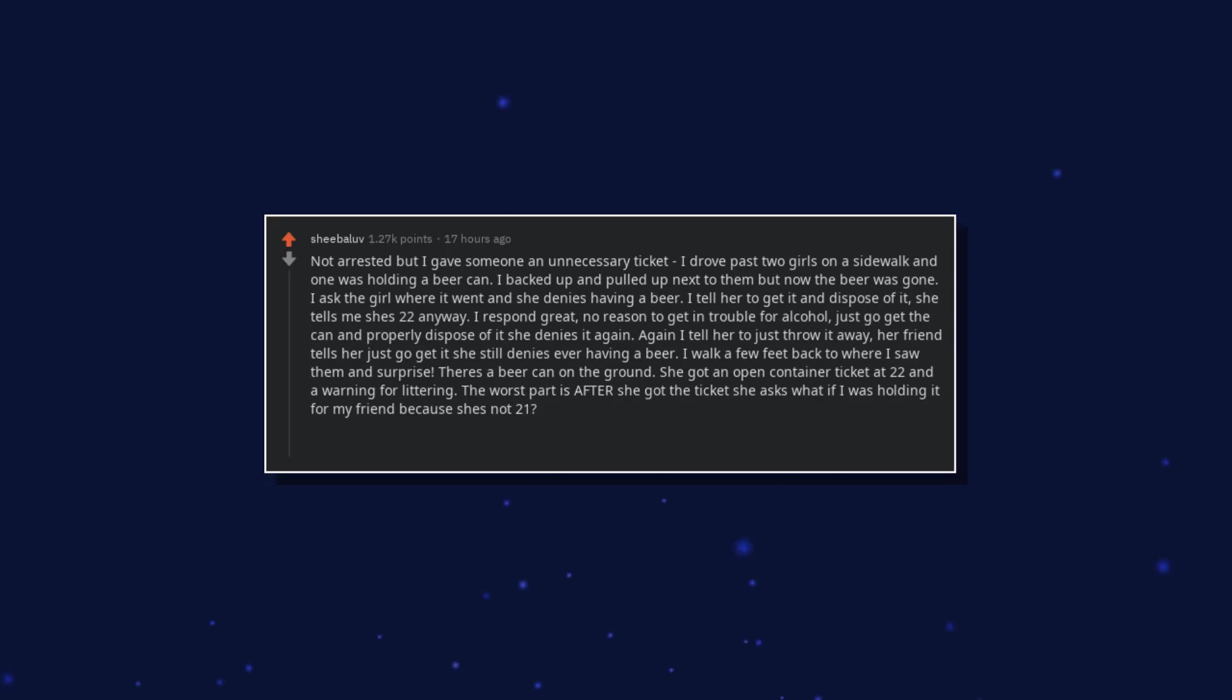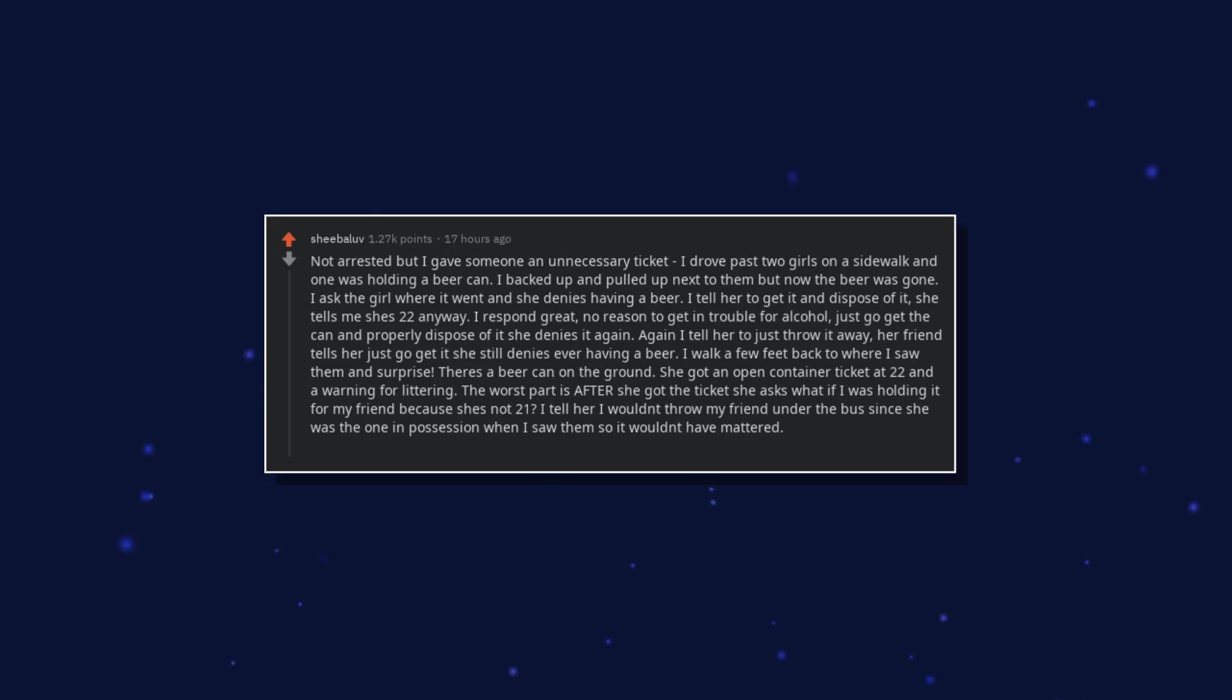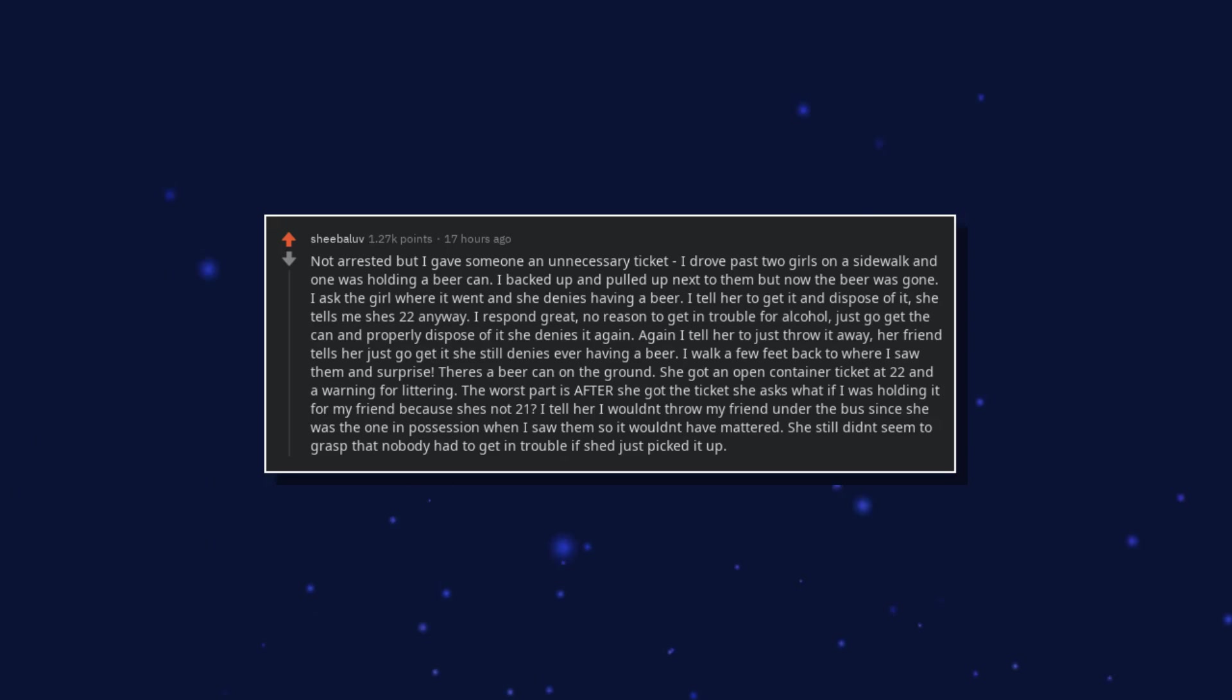Again I tell her to just throw it away. Her friend tells her just go get it, she still denies ever having a beer. I walk a few feet back to where I saw them and surprise, there's a beer can on the ground. She got an open container ticket at 22 and a warning for littering. The worst part is after she got the ticket she asks what if I was holding it for my friend because she's not 21?